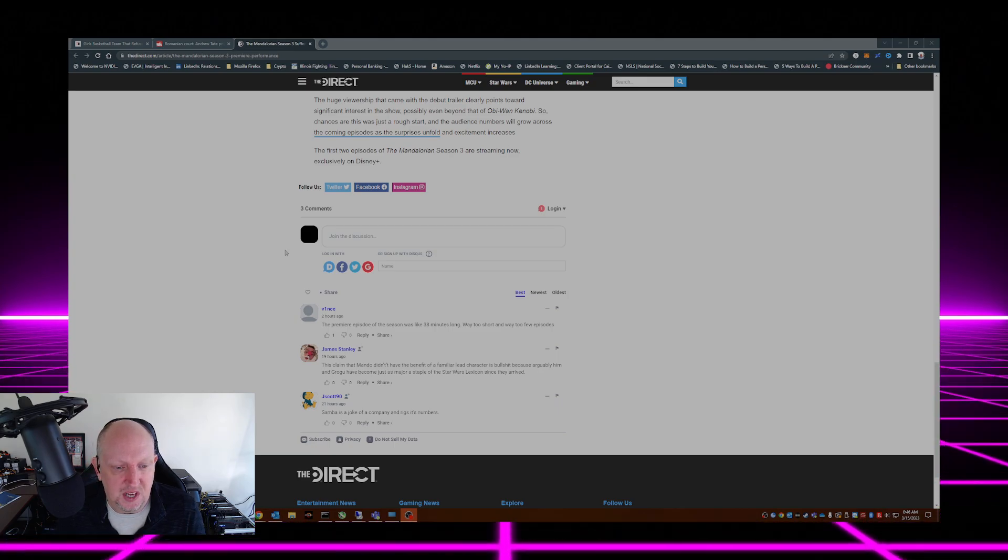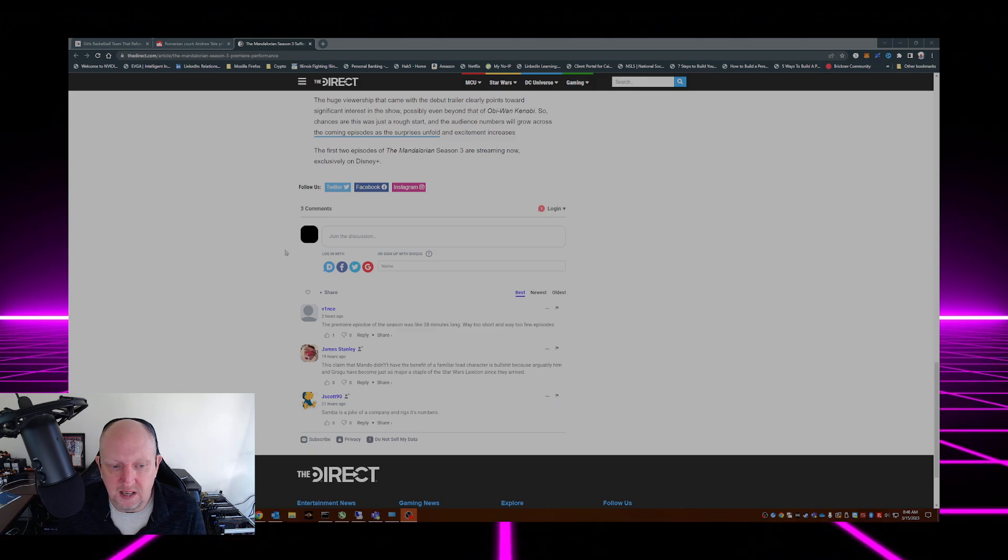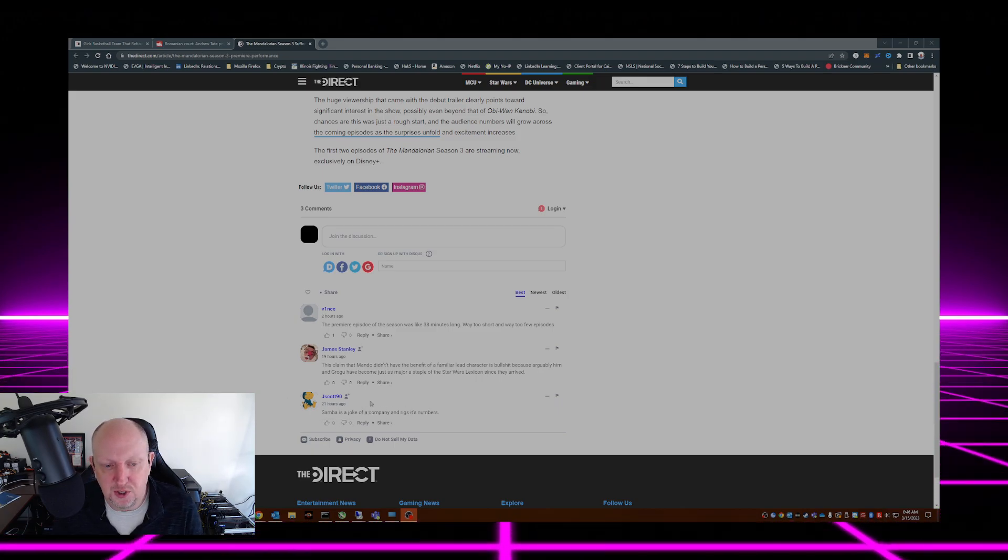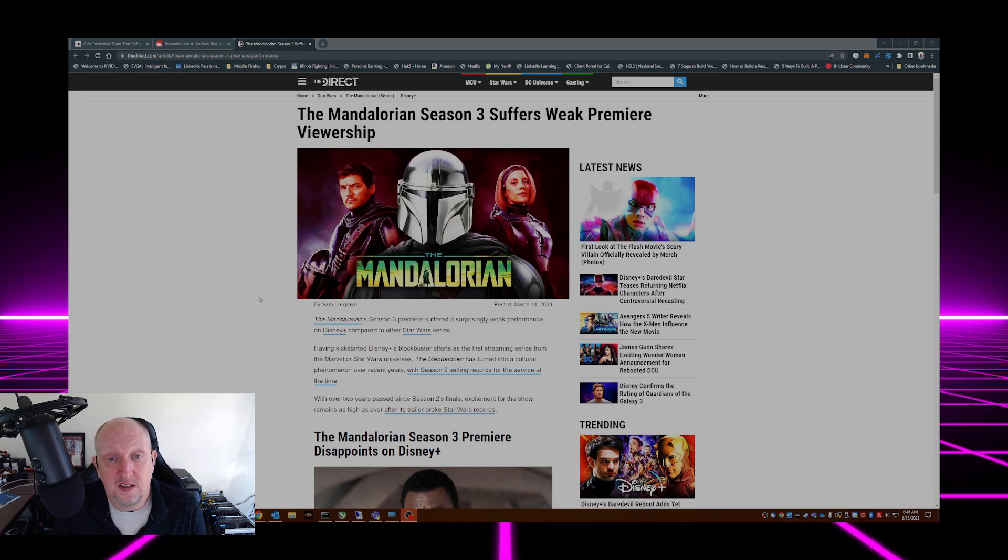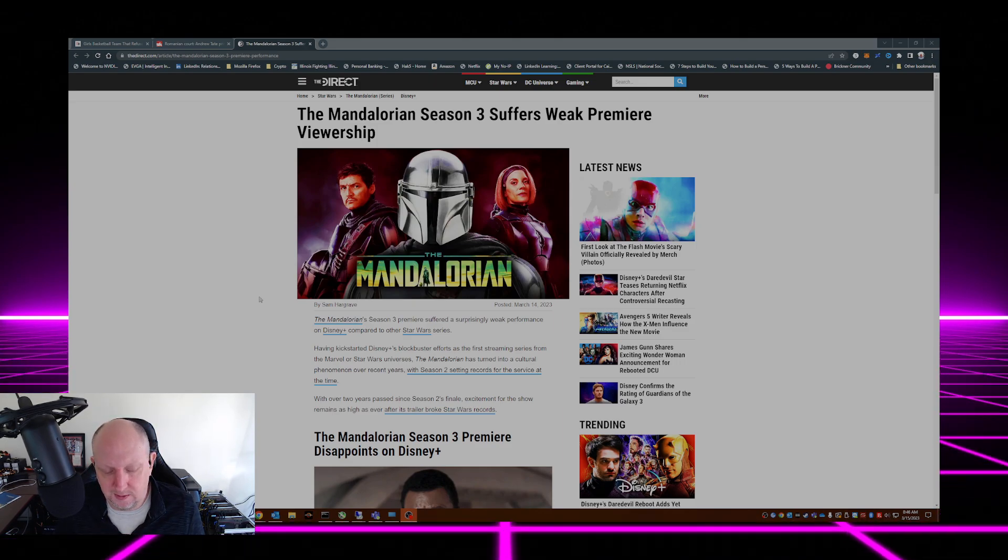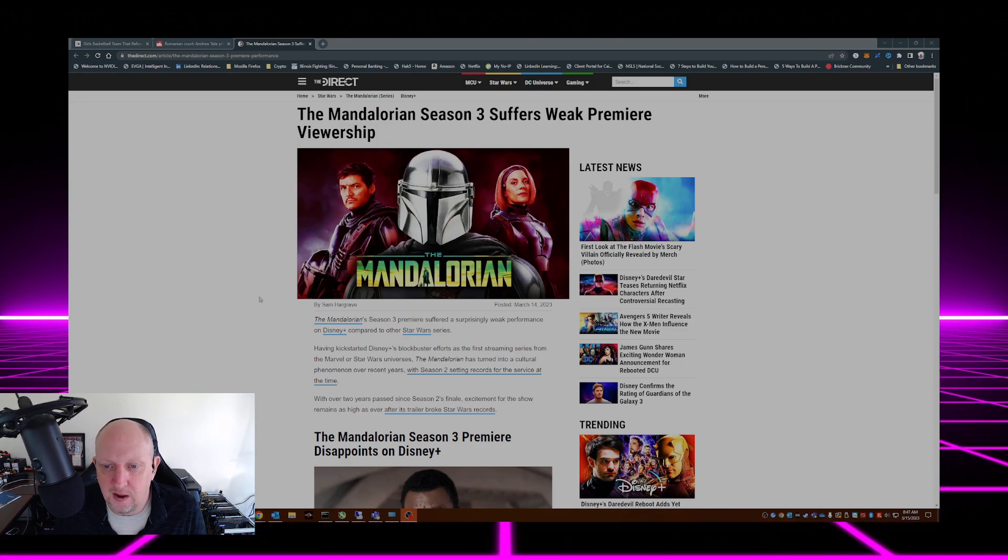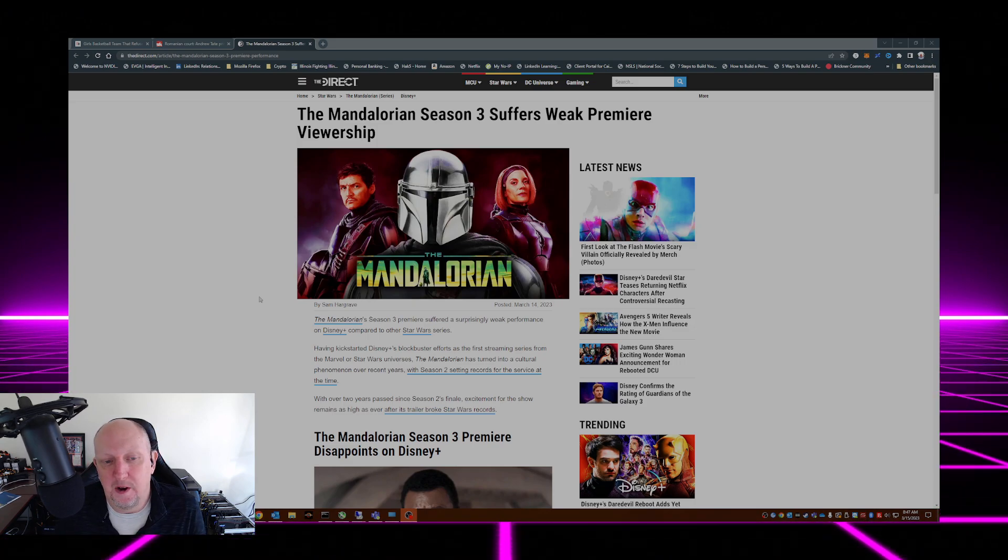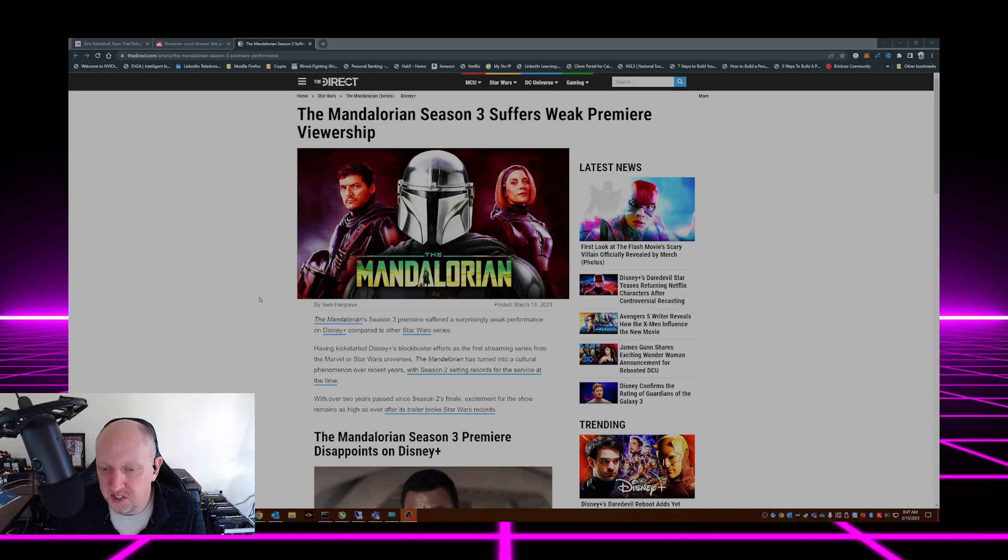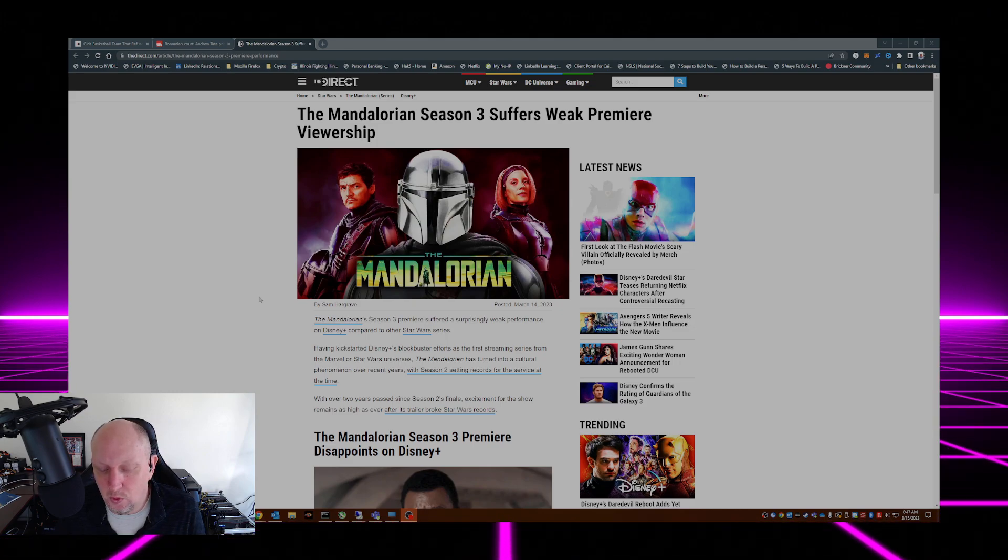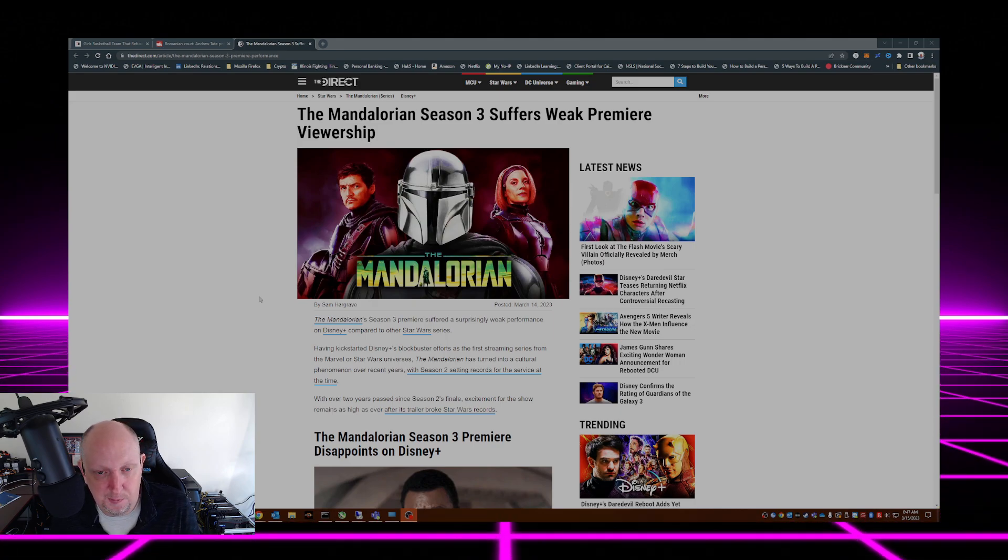I'm not familiar with Samba and how it gathers its ratings, so I'm not even going to speculate on the fact that Samba is a joke of a company and rigs its numbers. All I can talk about is the fact that I watched episode one, like I said, I didn't remember much of it. I watched it two weeks ago when it came out and I just found it to be meh. So there you have it, The Mandalorian's losing a little bit of its luster.